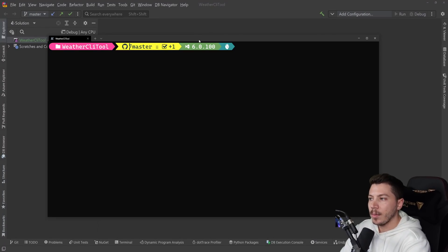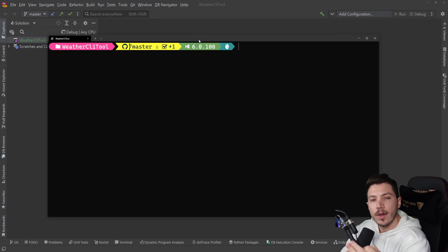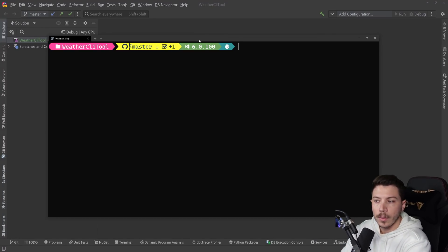Hello everybody, I'm Nikim. In this video I'm going to show you how you can make your very own custom .NET CLI tool.